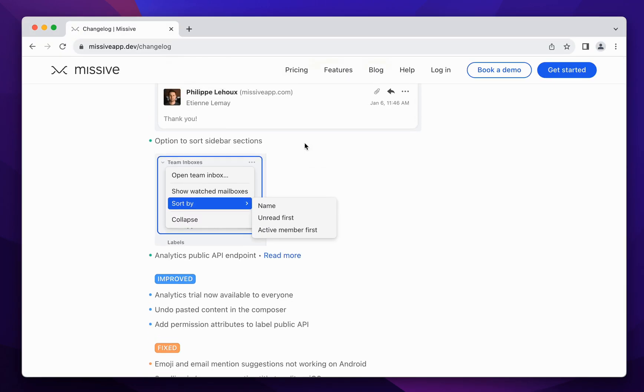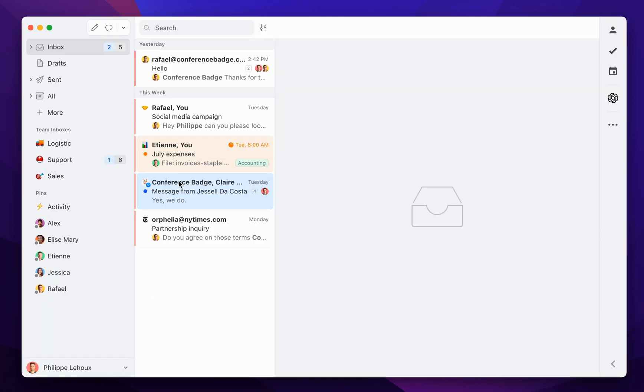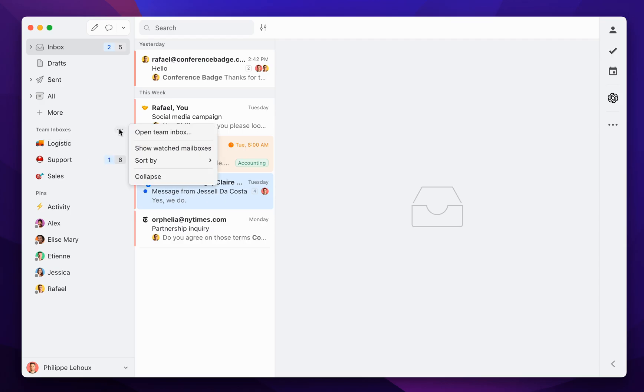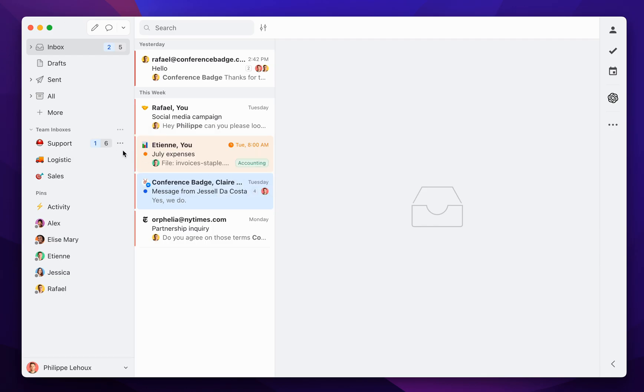Next feature, you now have in your sidebar the ability to sort sections. So if I open this demo here, just imagine that there are like 20 open. Now you can click the three dots and then sort those.